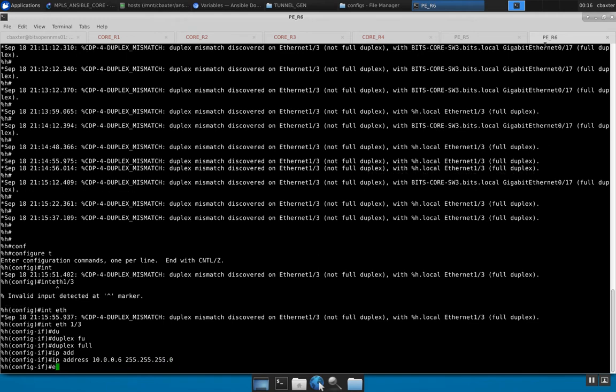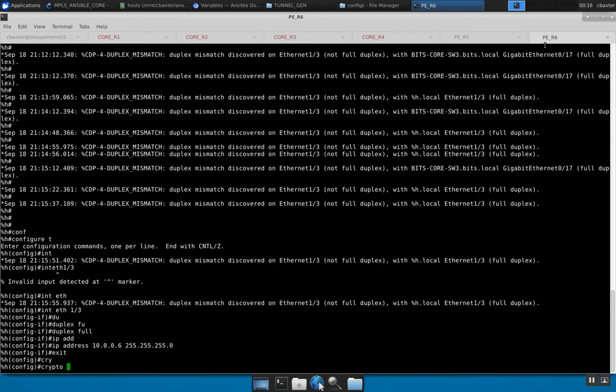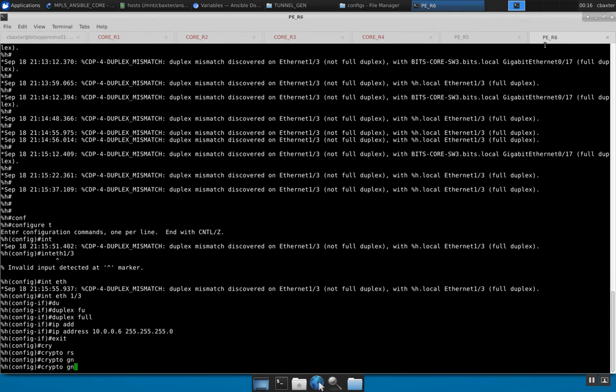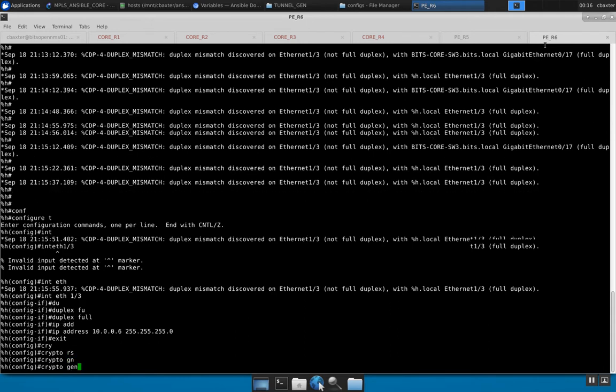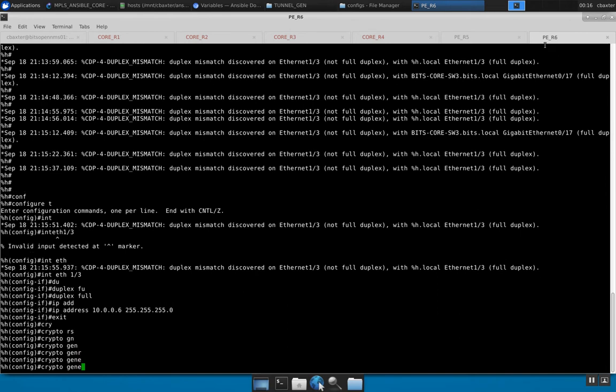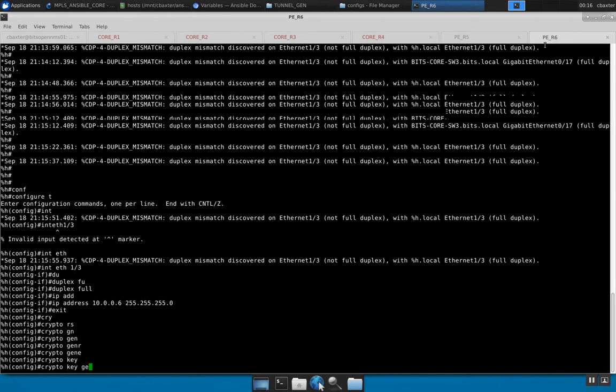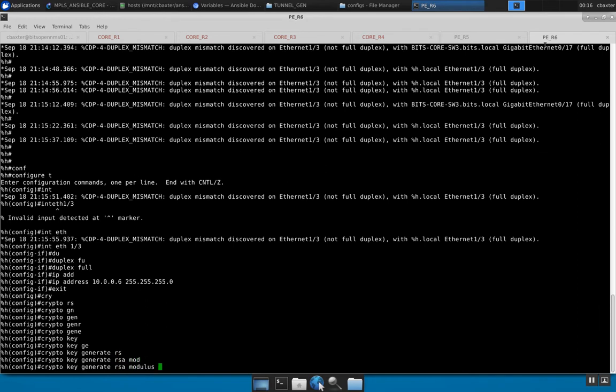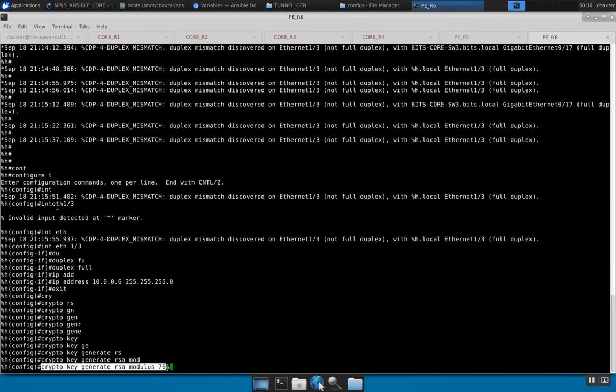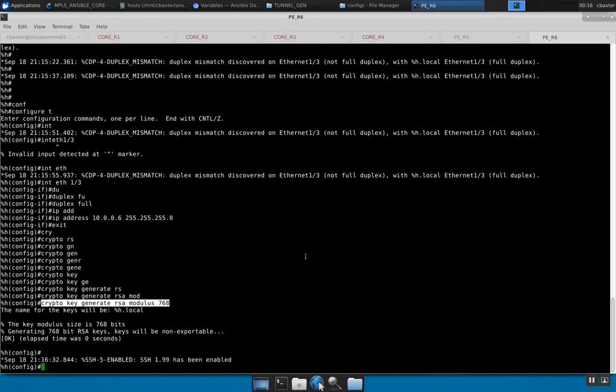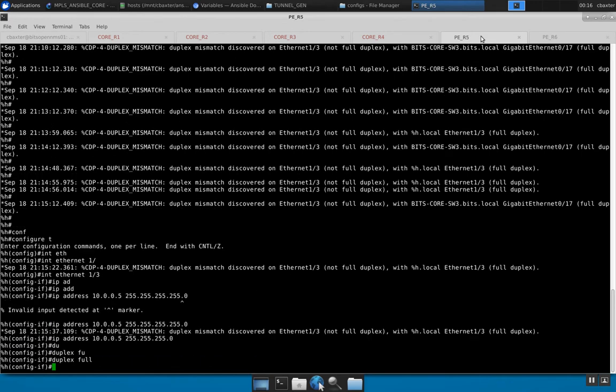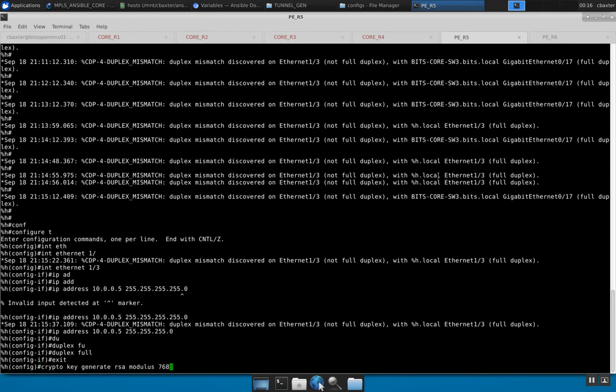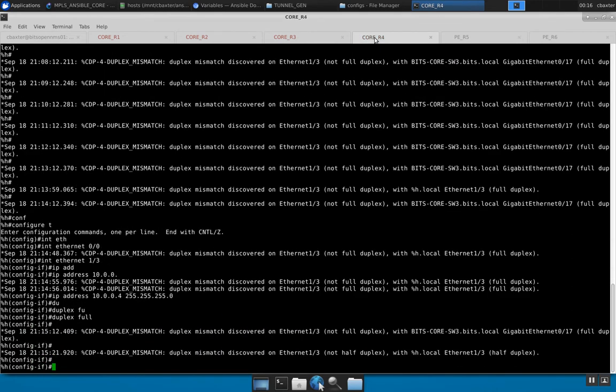And then for router six, we're going to have to do the crypto key. So crypto key generate RSA, we'll do a modulus of 768 because that is the minimum needed for SSH version 2 for the Cisco router. Just go ahead and do all that on all these devices.